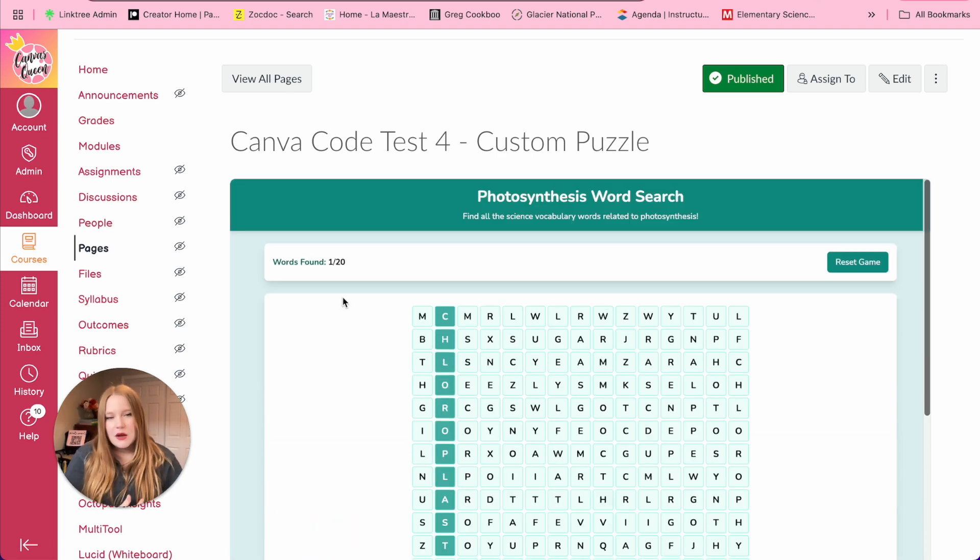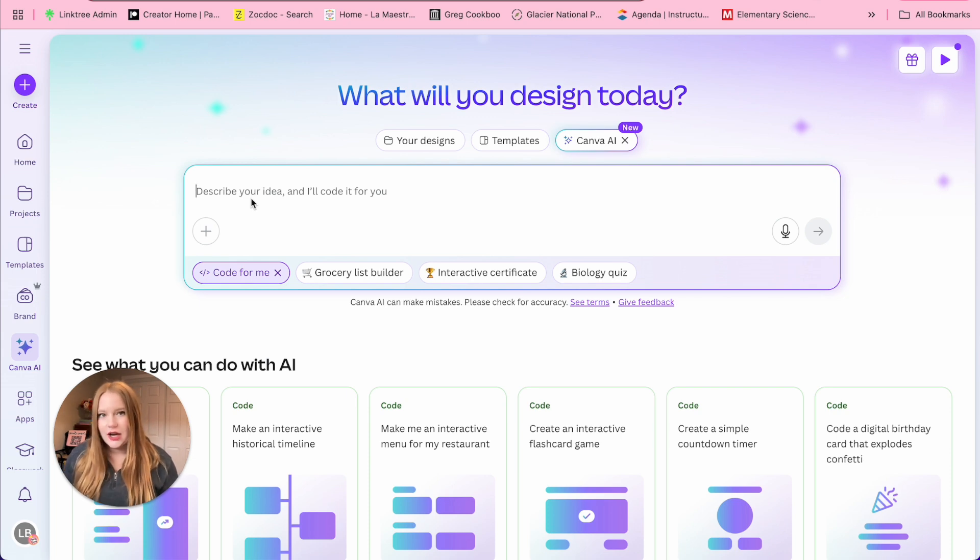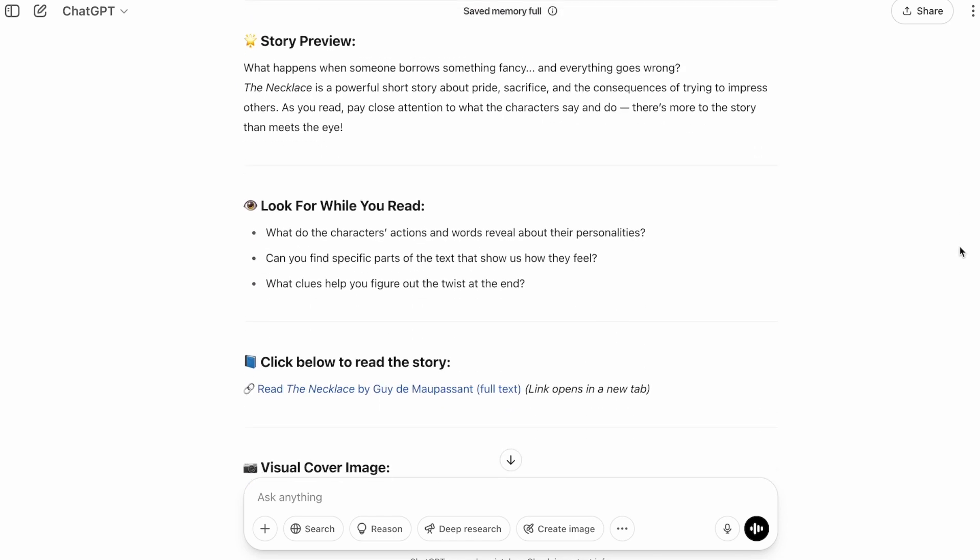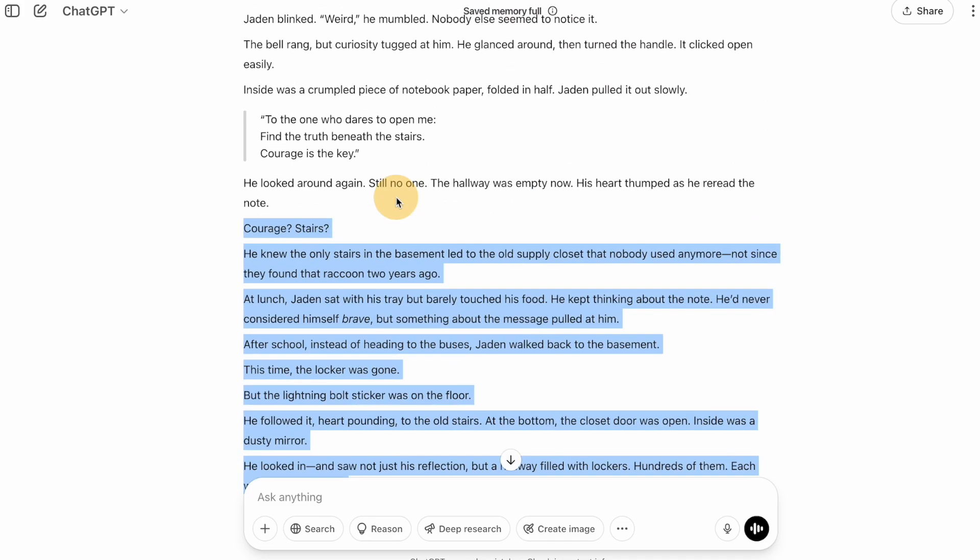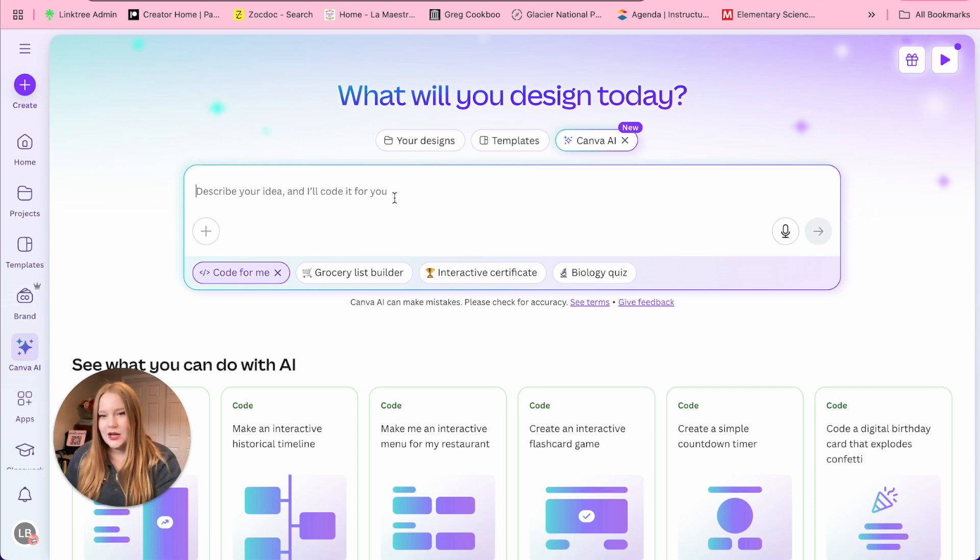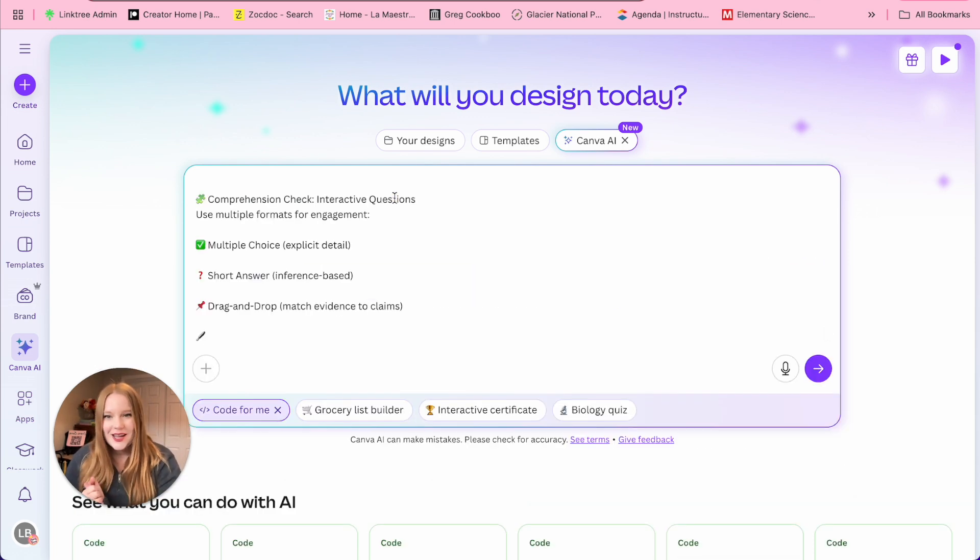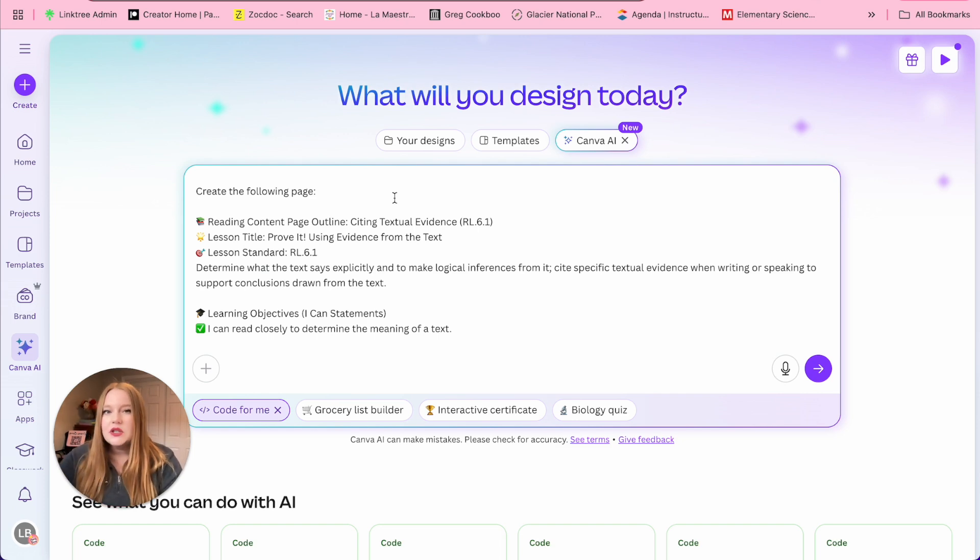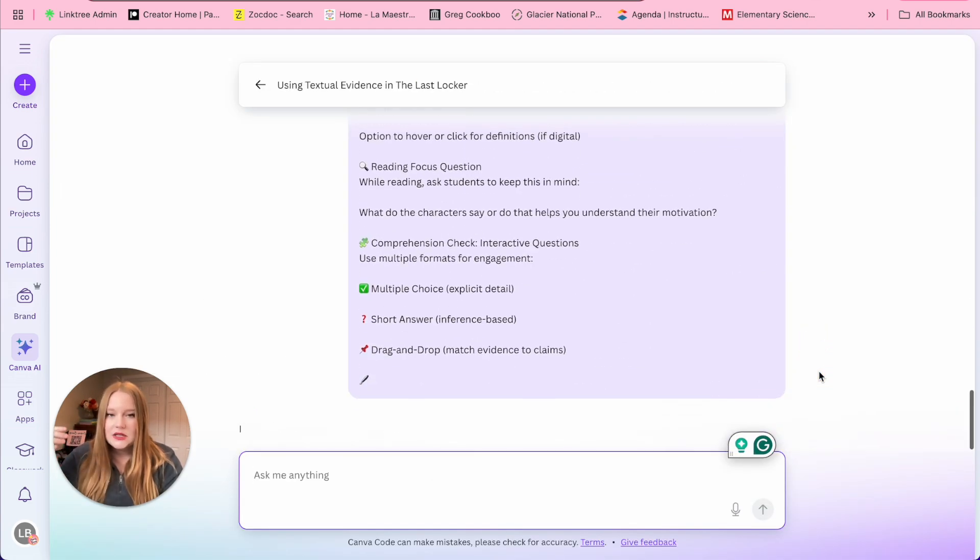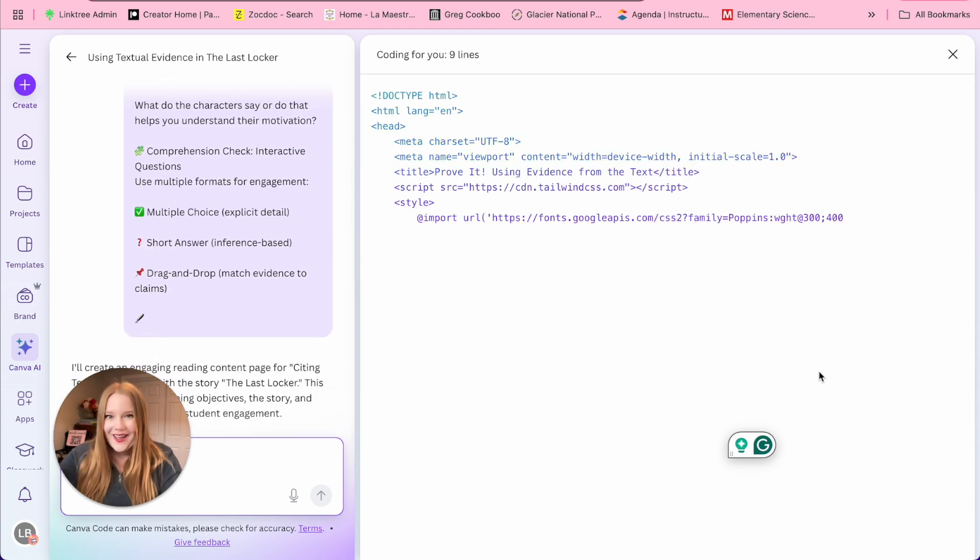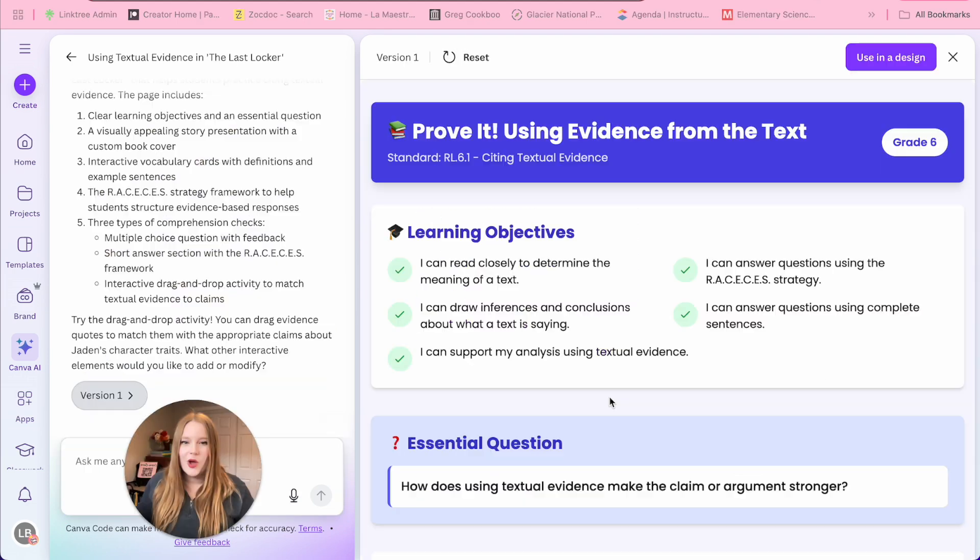The last example I'm going to show you is way more custom than the last three. So the last interactive activity that I'm going to create, I actually started in ChatGPT. All I did was write a prompt for a reading content page, and basically attach the learning objectives and said create an outline. And then ChatGPT essentially just did that for me. So all I did was copy from ChatGPT the page outline, and now I am going to paste it directly in here. You can see create the following page. This is probably going to take a bit longer. So I'm just going to click submit. That is because it is very detailed and there's probably going to be a lot of lines required.